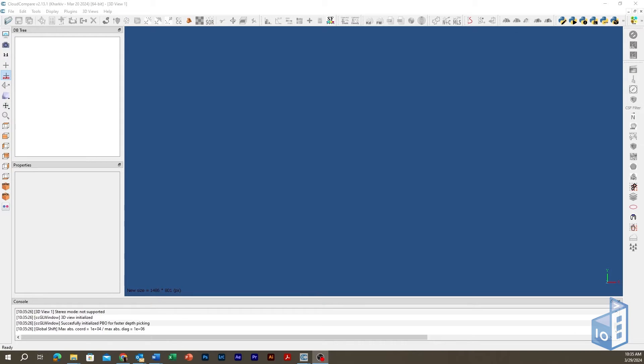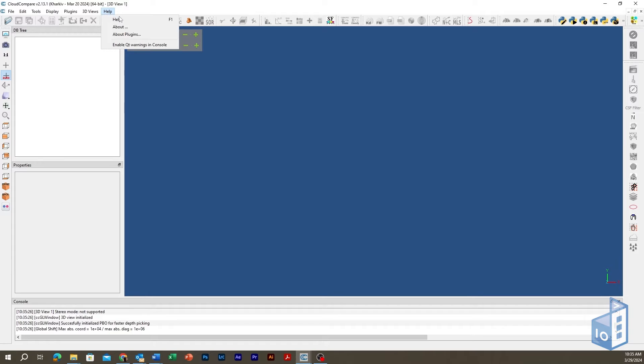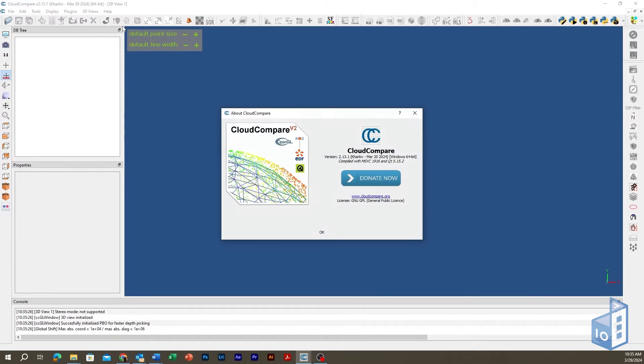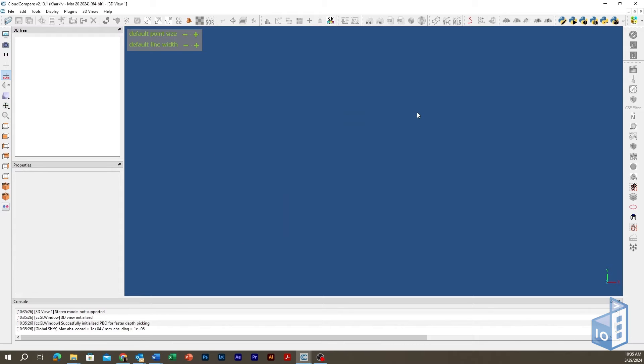Hello guys and welcome to this video. Today we will be presenting the cloud-to-cloud distance tool within CloudCompare software for differencing two 3D entities. Version 2.13.1 is used in this short tutorial.